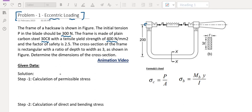The factor of safety is 2.5. The cross section of the frame is rectangular with the ratio of depth to width as 3.